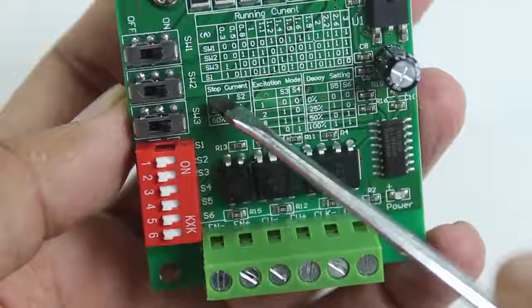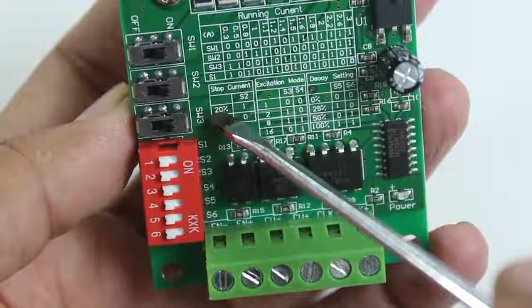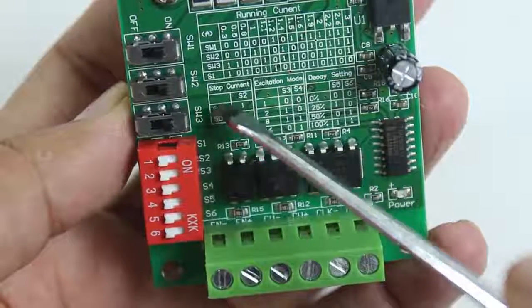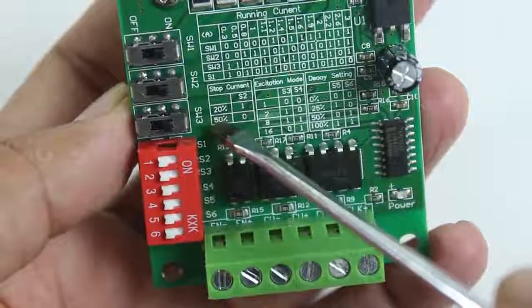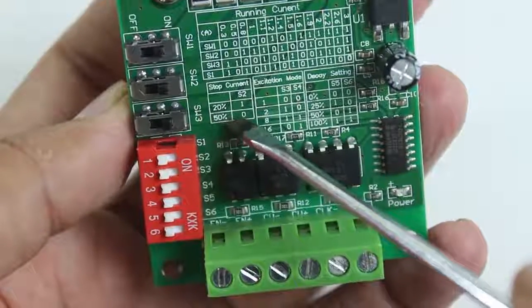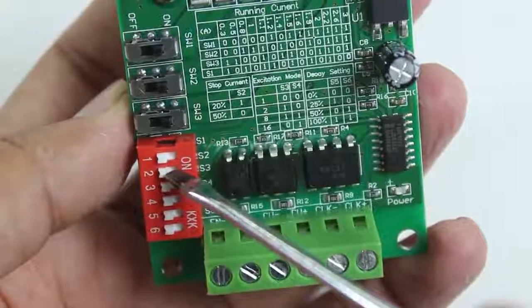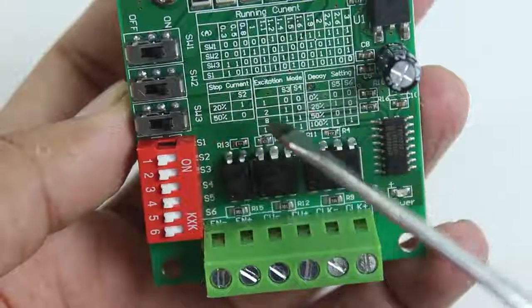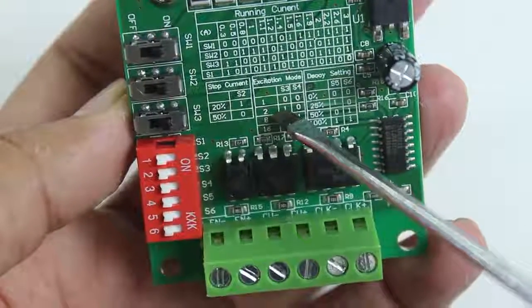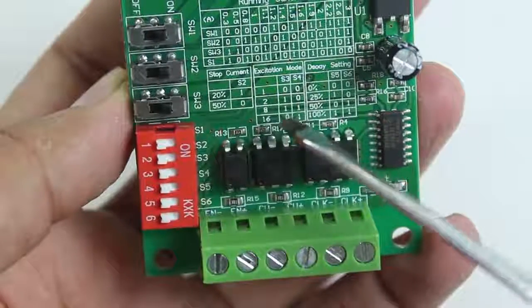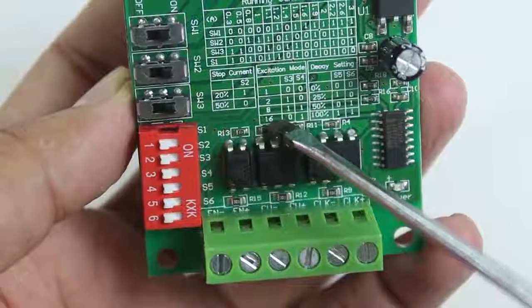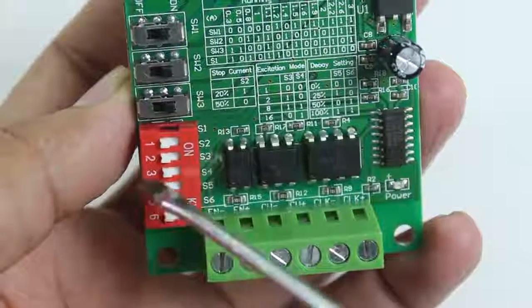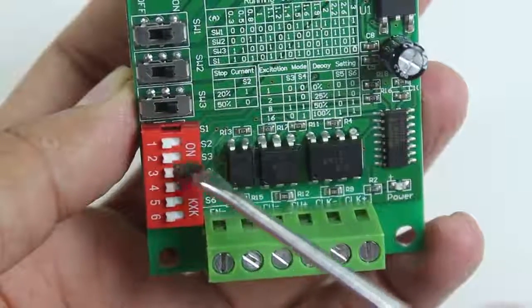Stopping current - this is the holding torque. We are going to keep it at 50 percent, so S2 becomes zero means off. Excitation mode - this is the micro stepping setting. We are going to keep it at 16 micro stepping, so S3 needs to be off.